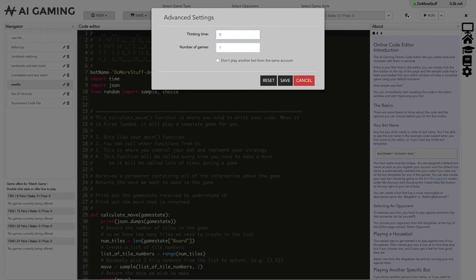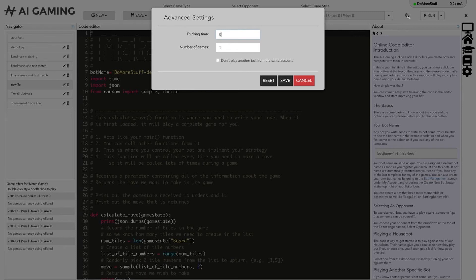You can also set a number of games to play in a row. Similar to the play another game when complete option. This means that games will keep playing until the number of games entered is reached. You can also prevent your bots from matching up with another bot in your own account when you select anyone as an opponent.